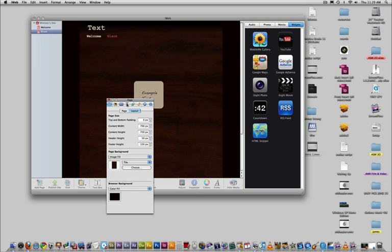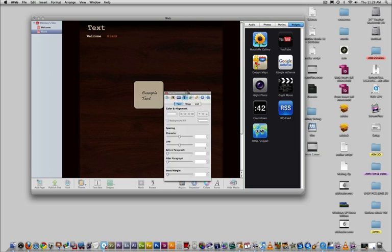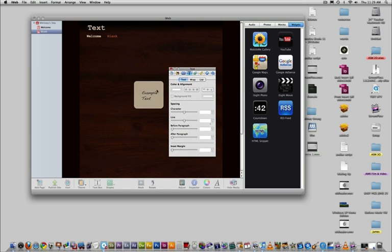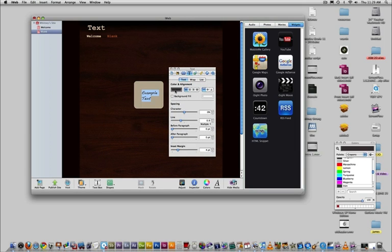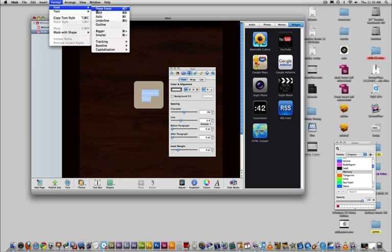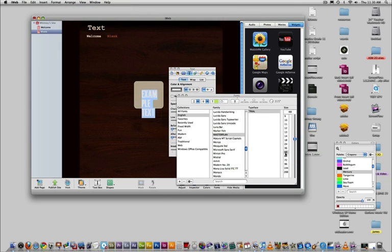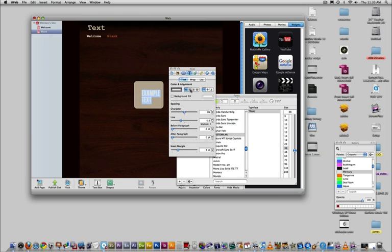This is the text tab. Here you can customize the different aspects of your text. You can change the color, the font, the size, and the alignment of the text.